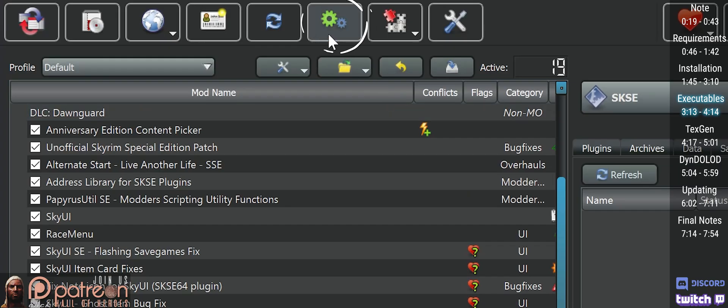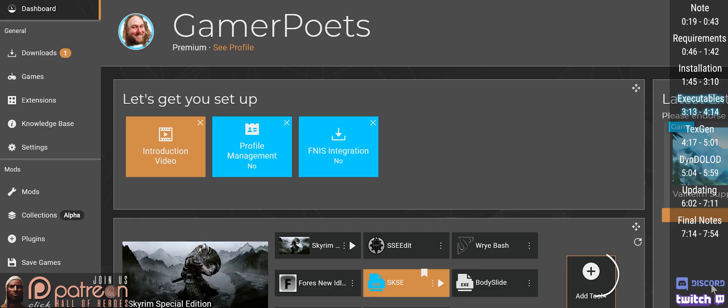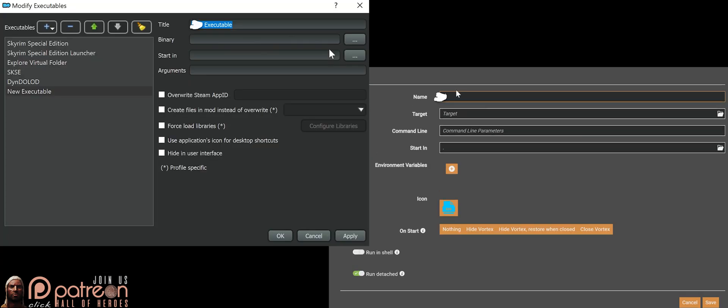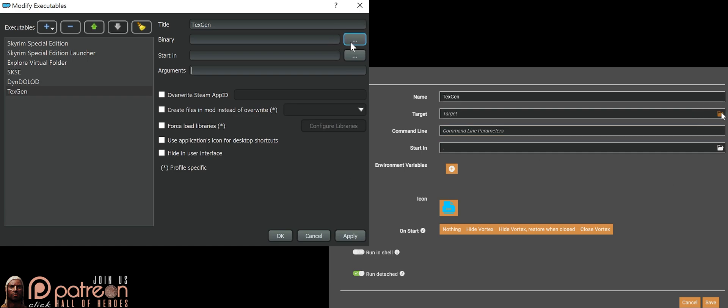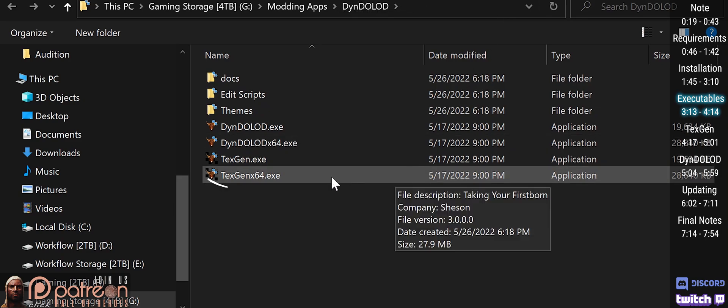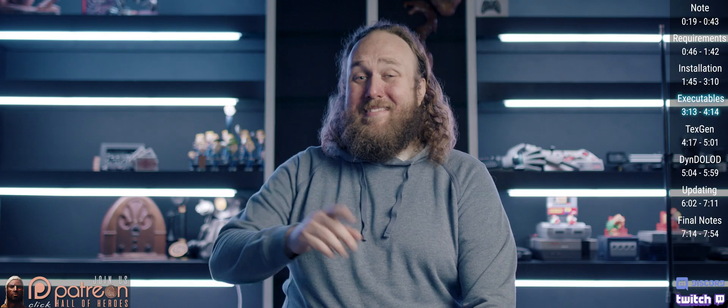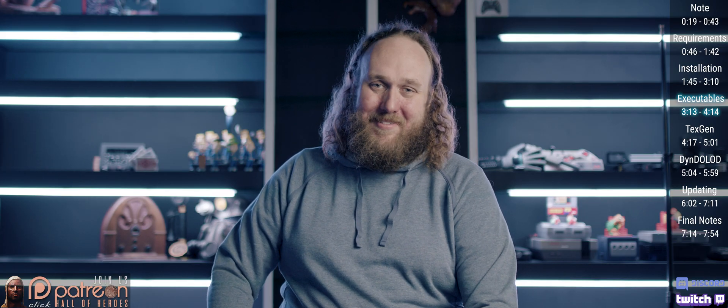Again, MO2 users: open modify executables, add executable, empty. Vortex users: add tool, new. Title: TexGen. Command line argument: blank. Click the option to the right of target or binary. DynDOLOD folder. Double click TexGen x64. Apply and/or save. Now to use this stuff.